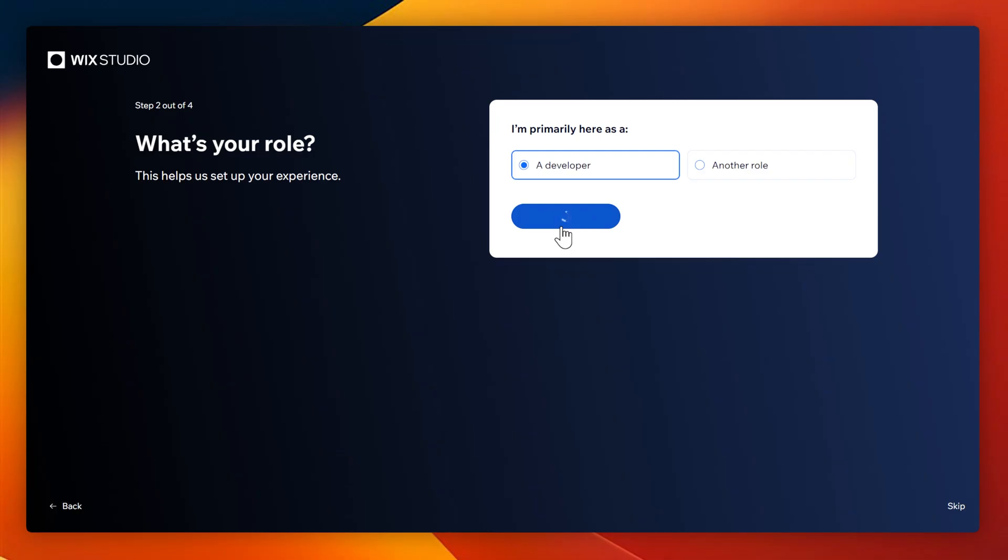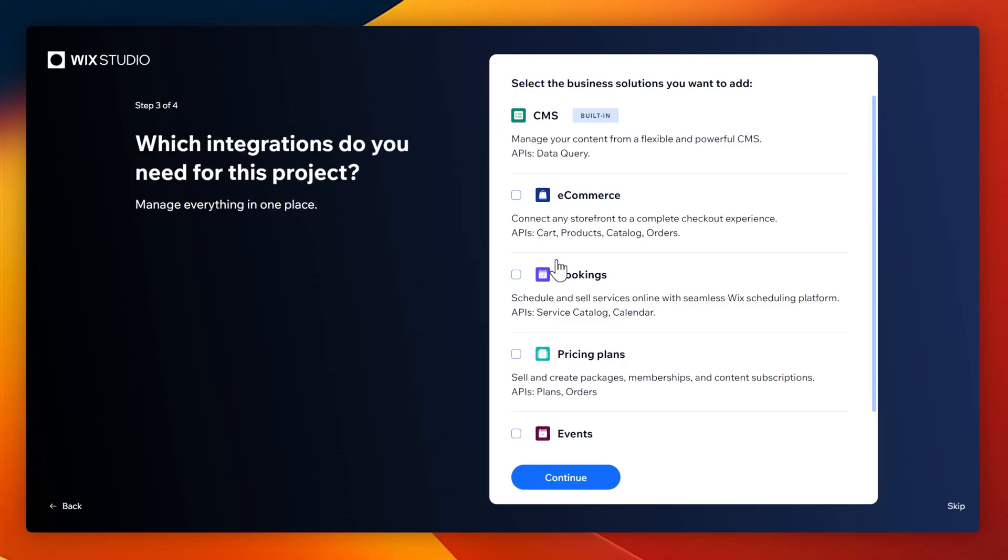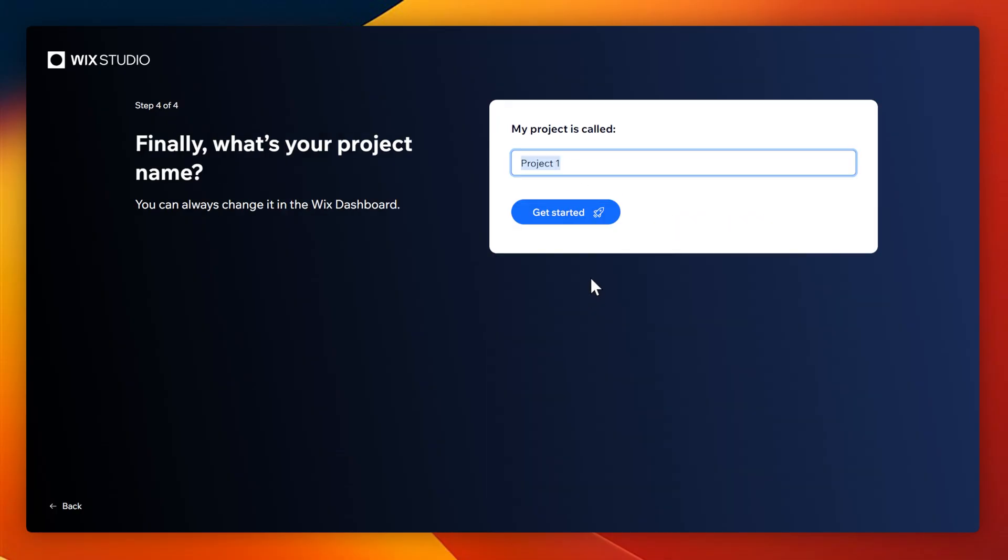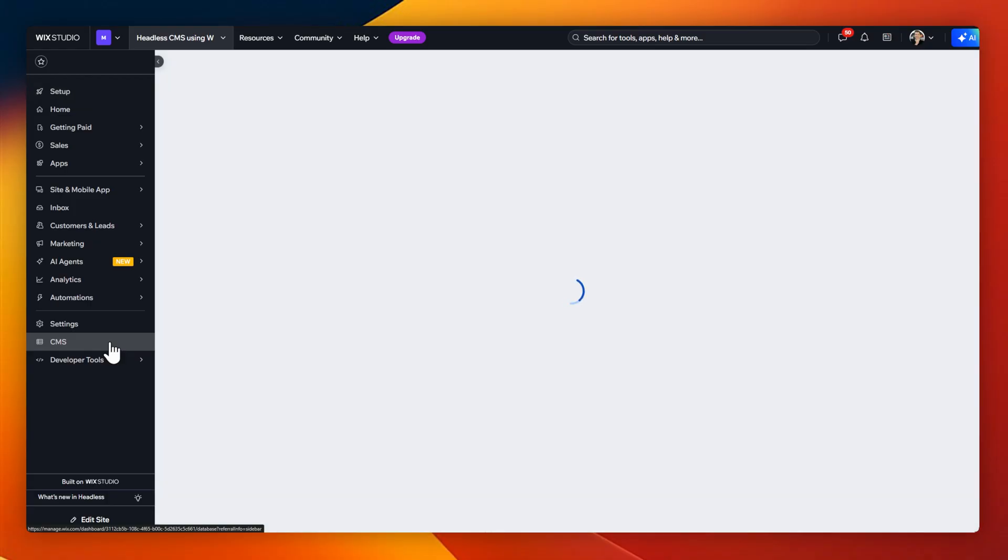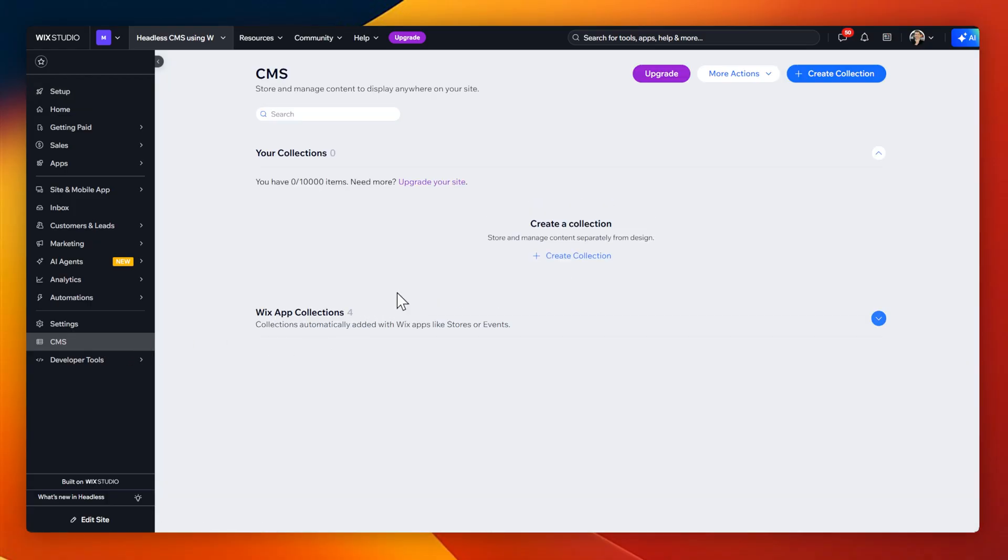Just go through these four steps. For this, I'm just going to say that I'm using it for a personal project as a developer. And I'm just going to use the CMS part. I'll call this project headless CMS using Wix Studio. This will take us to the dashboard where we can head over to the left here for CMS and start creating content.